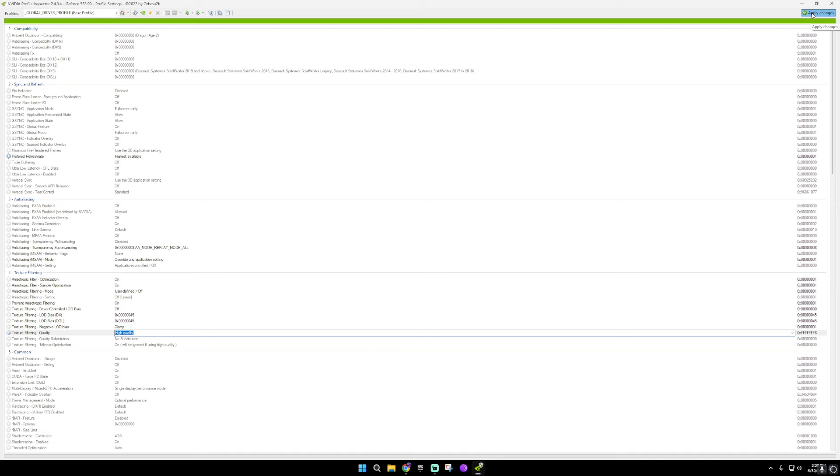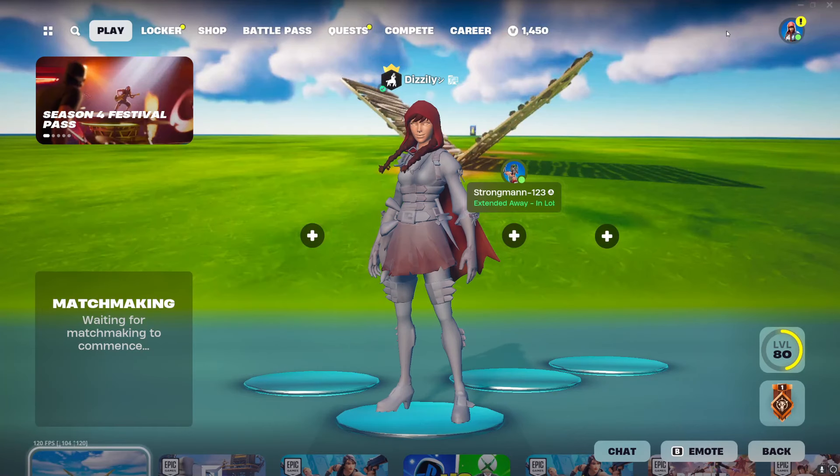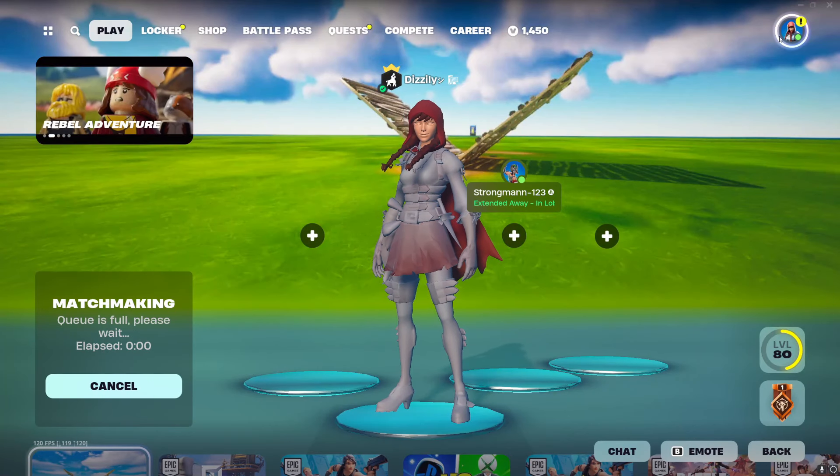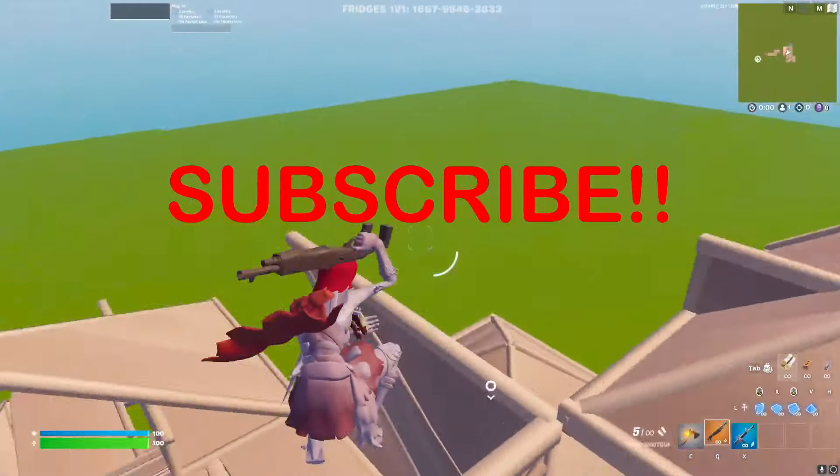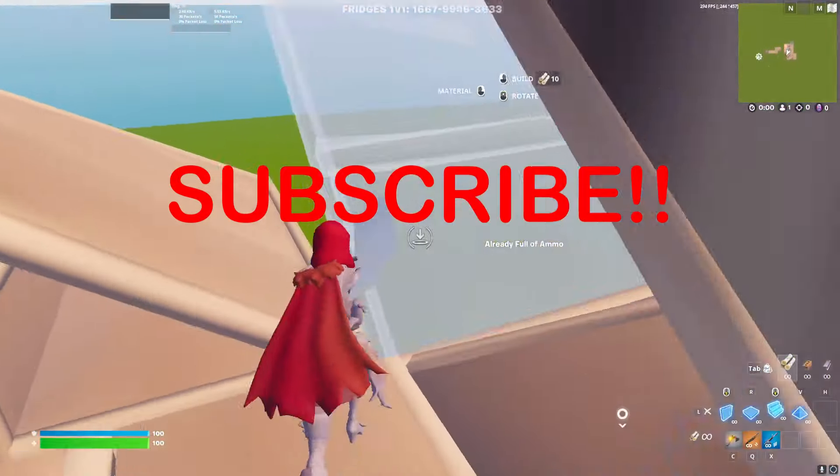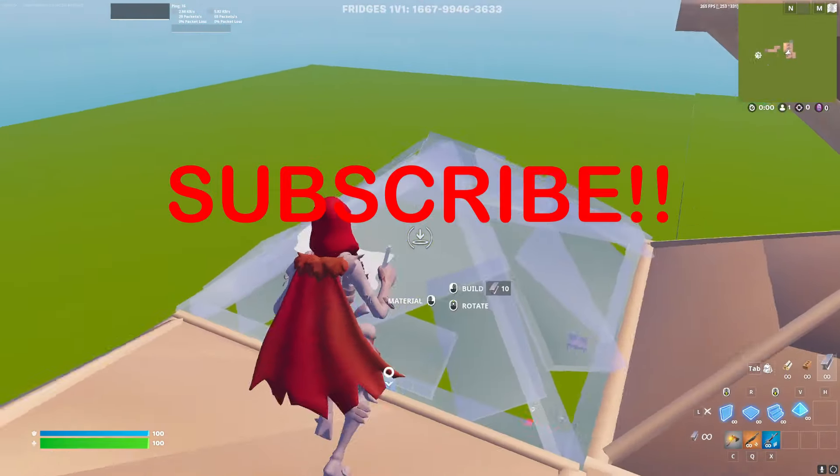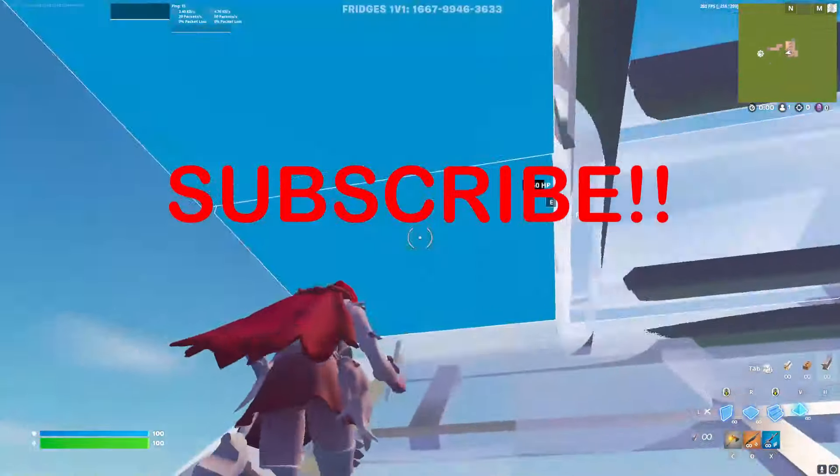Once you've done that, hit apply changes. And once you load it into Fortnite, your character is going to be looking awful and your graphics are going to be looking even worse. You're welcome to subscribe.